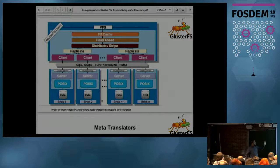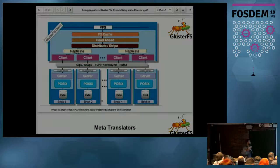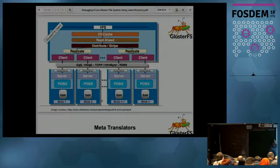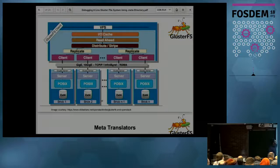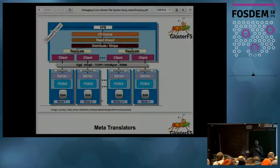Here's a picture of the Gluster mount process and server process. When a file system operation starts — say, a read operation — it begins from the kernel VFS layer and is passed to the user-space FUSE process. The graph is a representation of multiple translators, and the process works based on this graph. The first translator in the graph here is IOCache, which handles page caching.